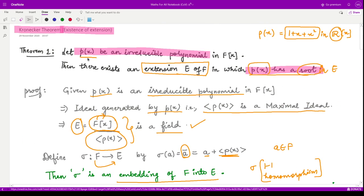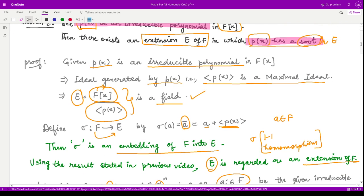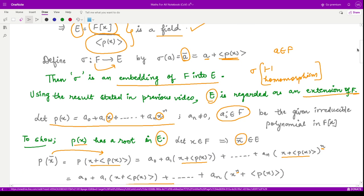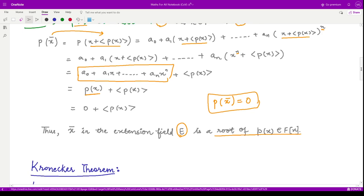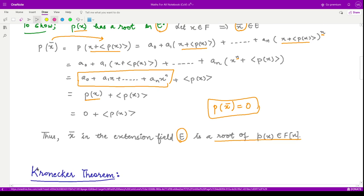Therefore, x̄, which is an element of the extension field E, is a root of the irreducible polynomial p(x) that was in F[x]. So the result is proved: for any irreducible polynomial in a polynomial ring, there exists an extension field of that field in which that polynomial has a root. This solves the problem we started with, and the more general result is given by Kronecker's theorem.